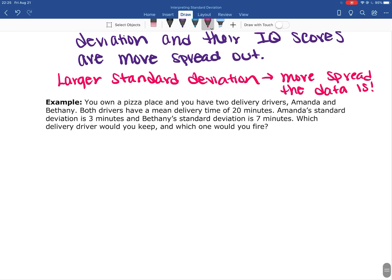Let's look at another example. You own a pizza place and you have two different delivery drivers, Amanda and Bethany. Both drivers have a mean delivery time of 20 minutes — so on average, they're getting the pizzas delivered in 20 minutes. Amanda's standard deviation is three minutes, and Bethany's standard deviation is seven minutes.